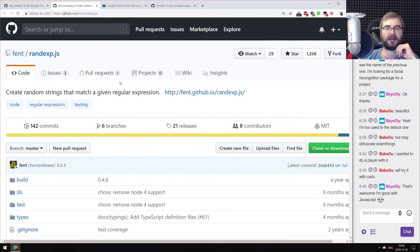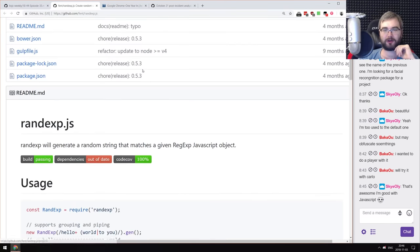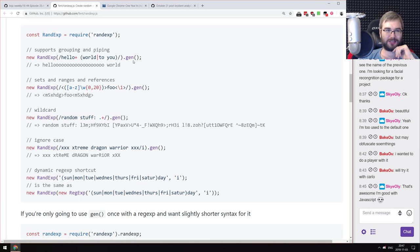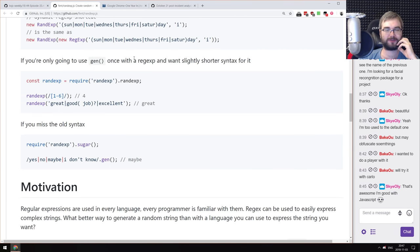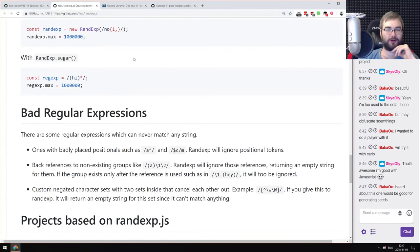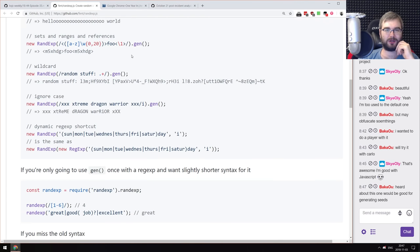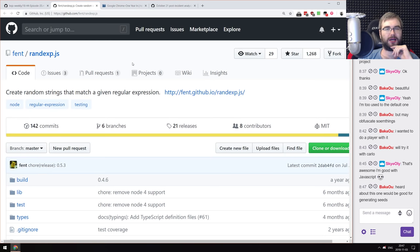The last library is RandExpJS — it creates random strings that match a given regular expression. It's the reverse of a regex engine: you provide a regular expression and it generates a string that fits that expression. This sounds insane and really awesome at the same time. Good use cases include testing and generating seeds. Check it out — it's quite cool, and it would be interesting to read how it was built.